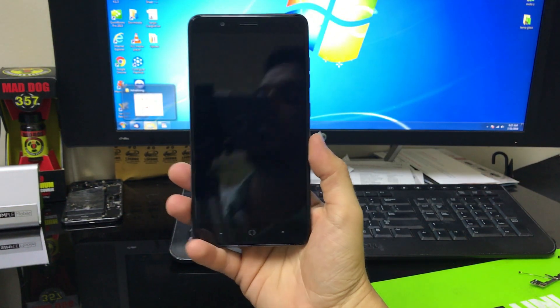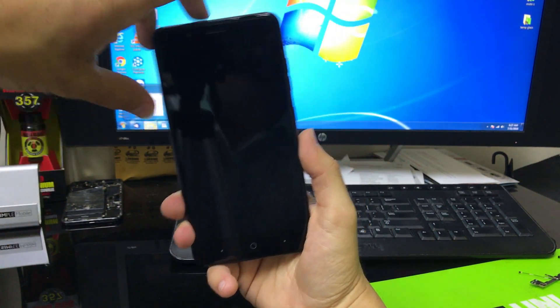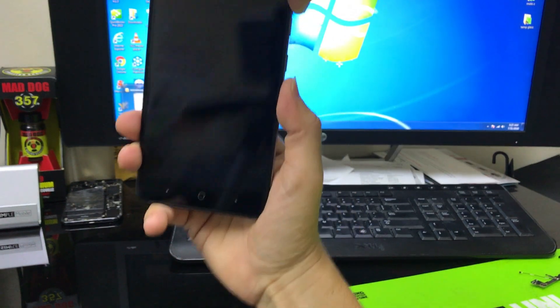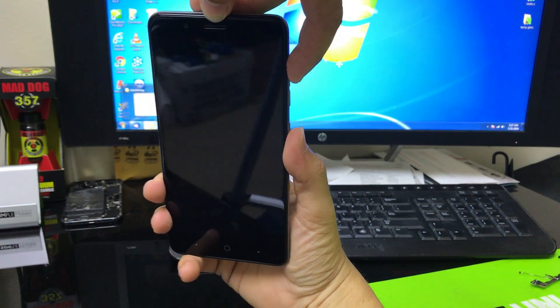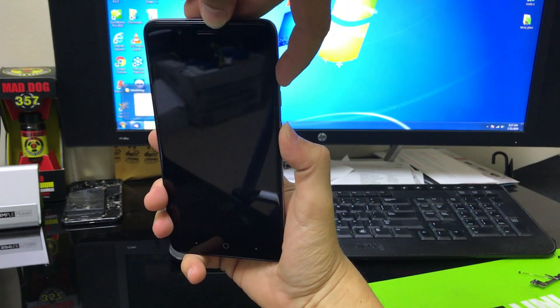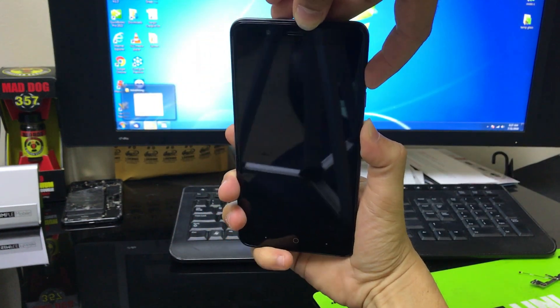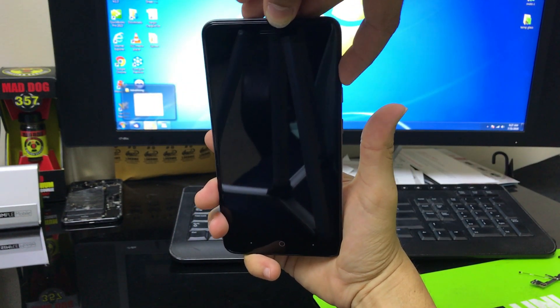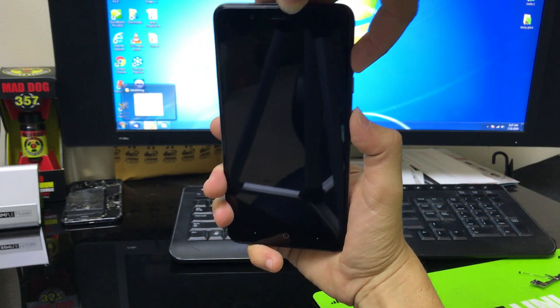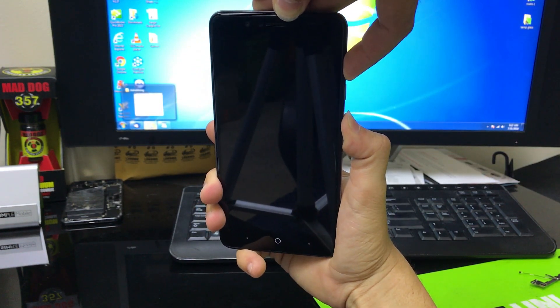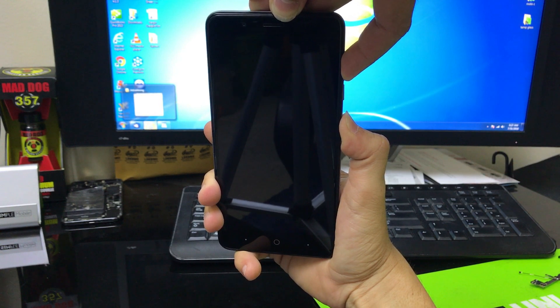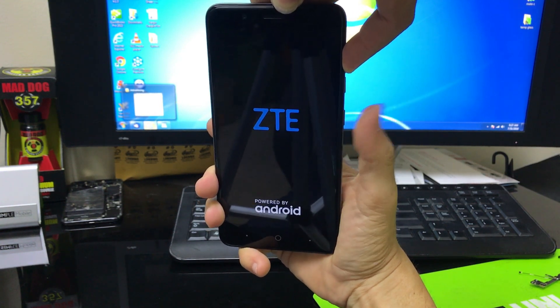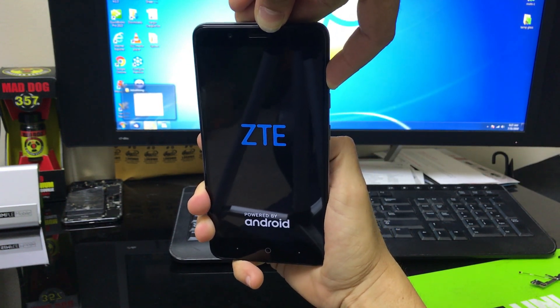Once the phone is completely powered off, what we're going to do is we're going to press volume up and the power button, both of them at the same time. When the ZTE logo comes up, you're going to let go of the power button and just continue to hold volume up. Alright, so let's press them both. The ZTE logo comes up, let go of the power button, and continue to hold volume up.